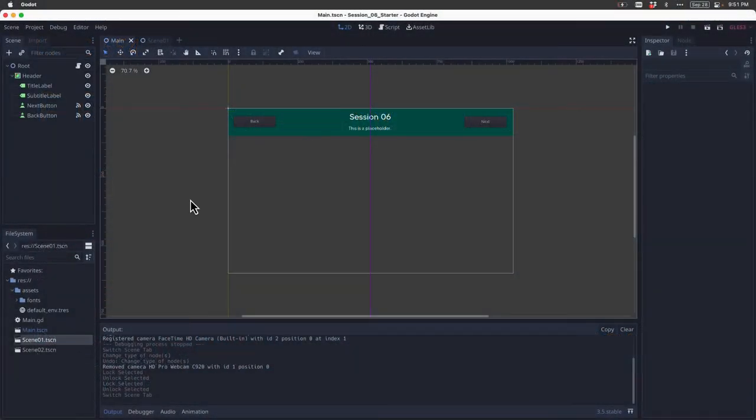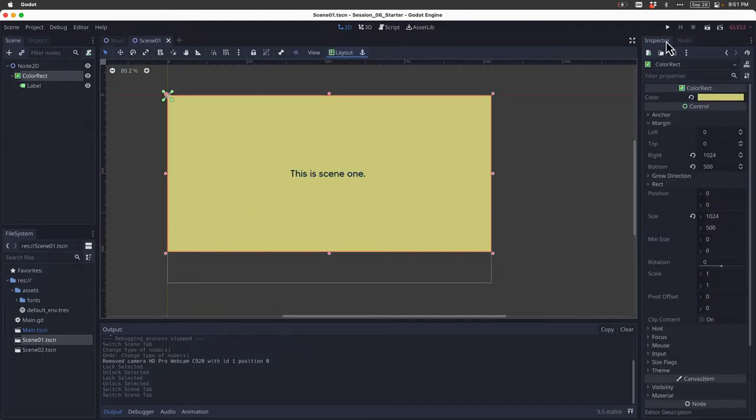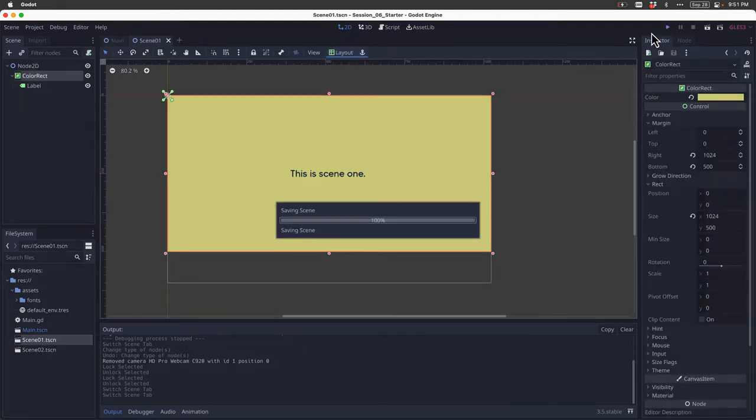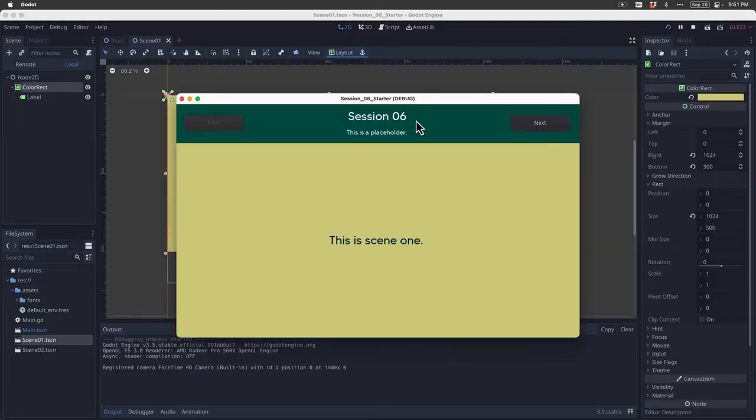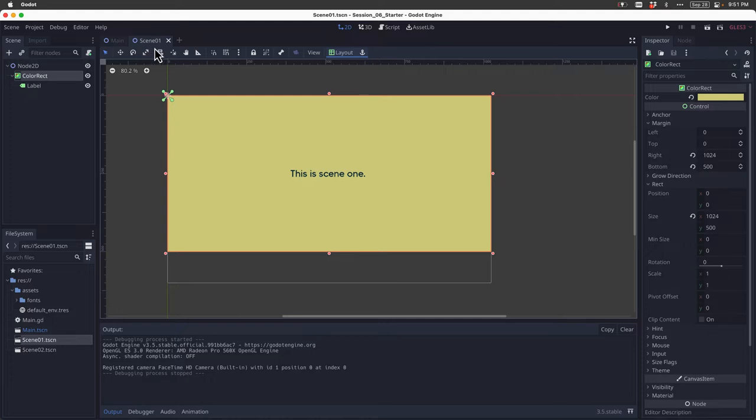You can see here, this is the project we've looked at in some of the other tutorials. We know that what this project does is it loads a scene and it says this is scene one. Let's go ahead and take a look at that actual scene. You can see up here I have it loaded and right now it doesn't contain any images. It's just this color rectangle.